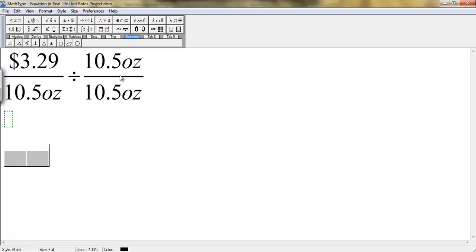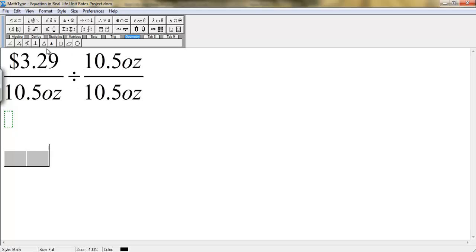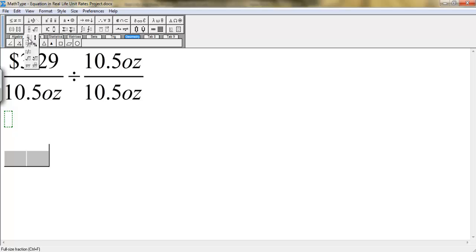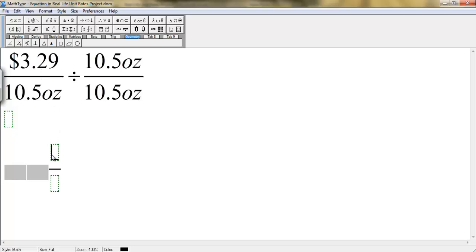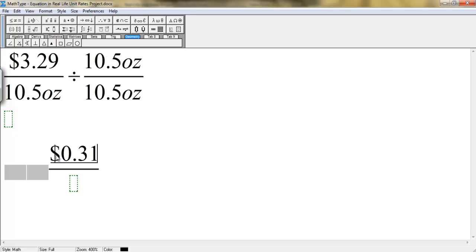And right here, we're going to write the answer to this. So with your calculator, you're going to calculate 329 divided by 10.5. Again, we're going to use a fraction symbol. In the numerator, you write your result, which is 31 cents per ounce. With your down arrow key, go to the denominator, and you're going to write one ounce.